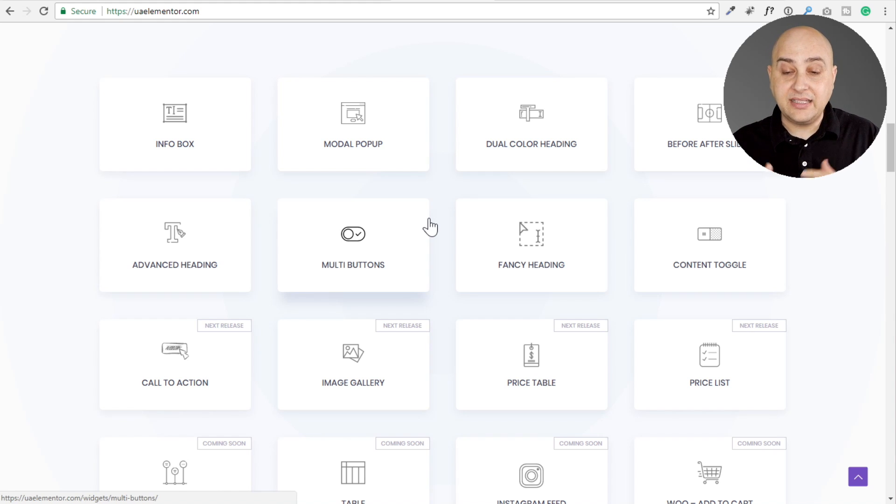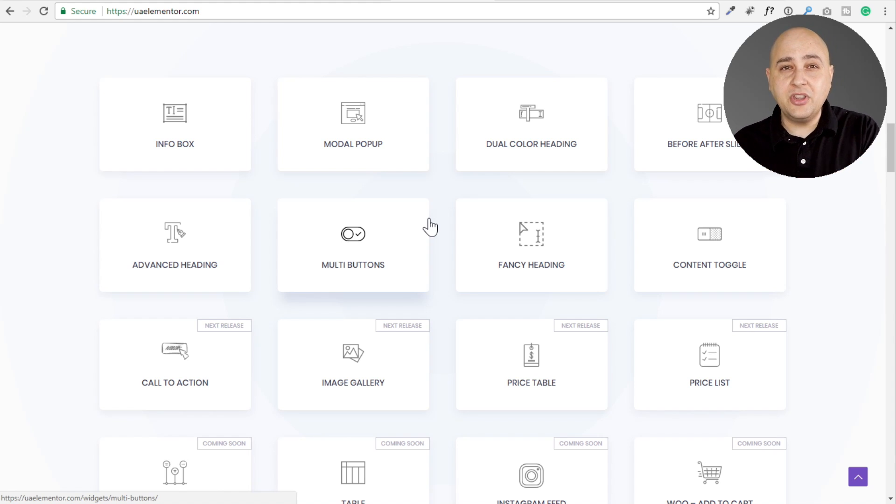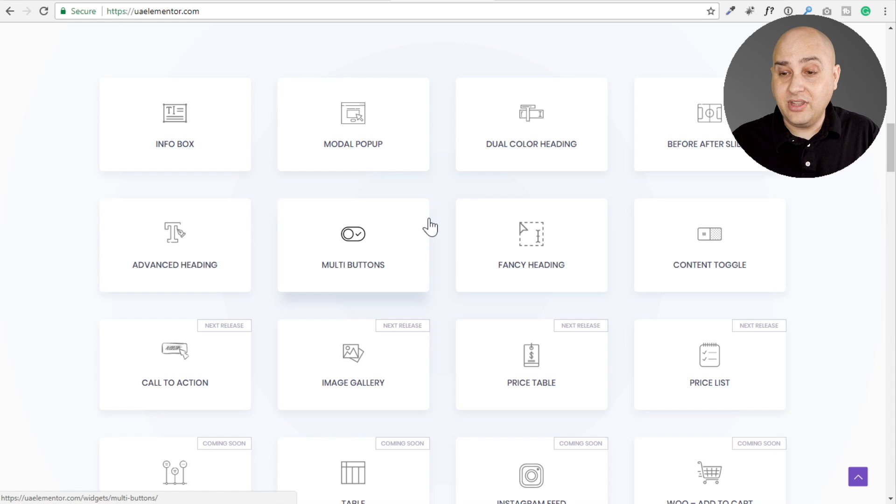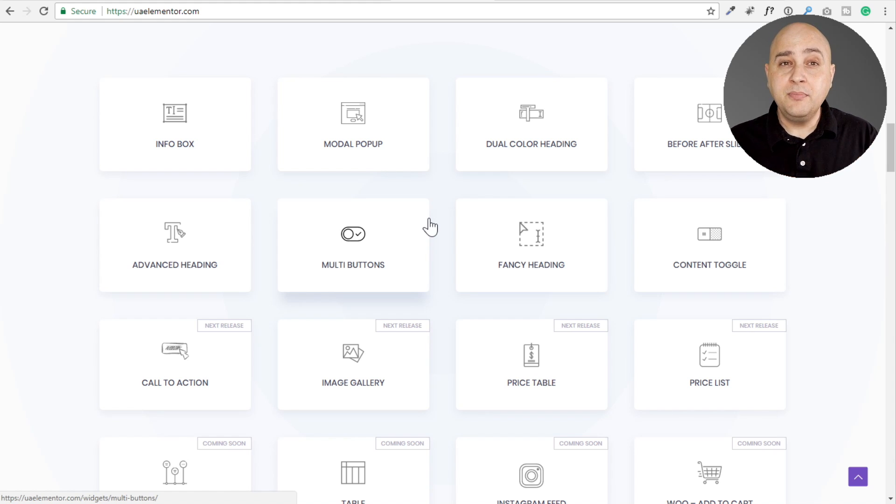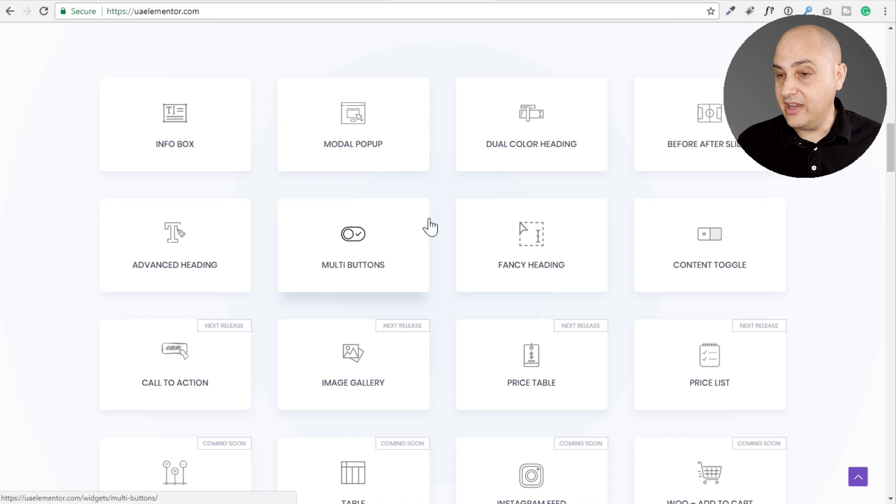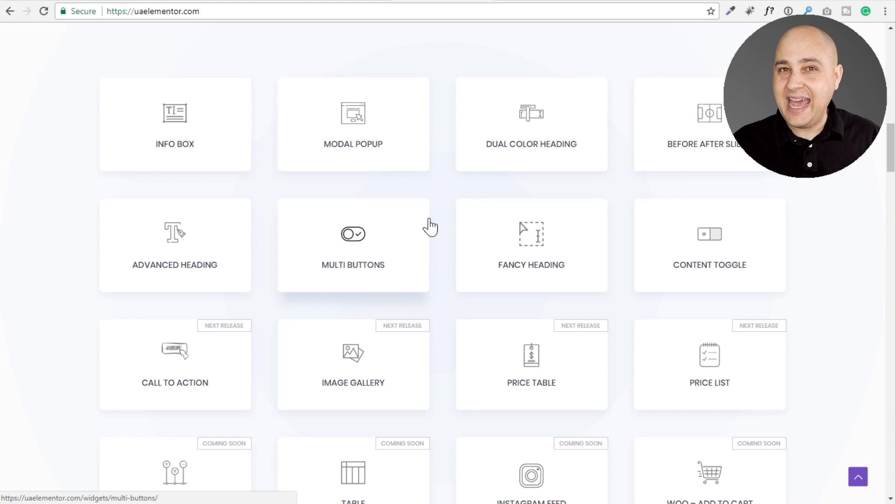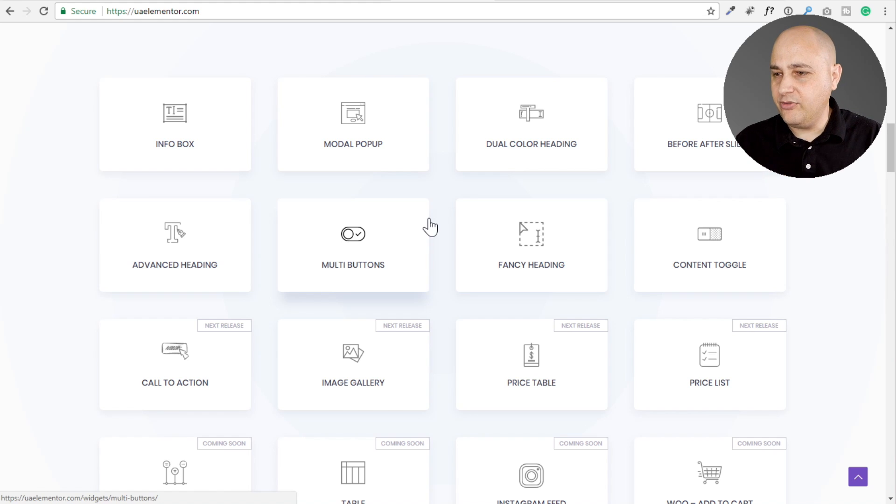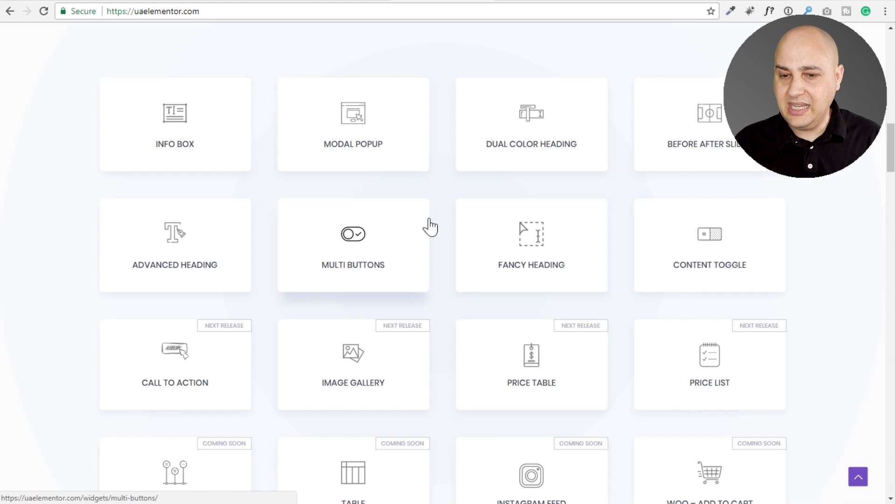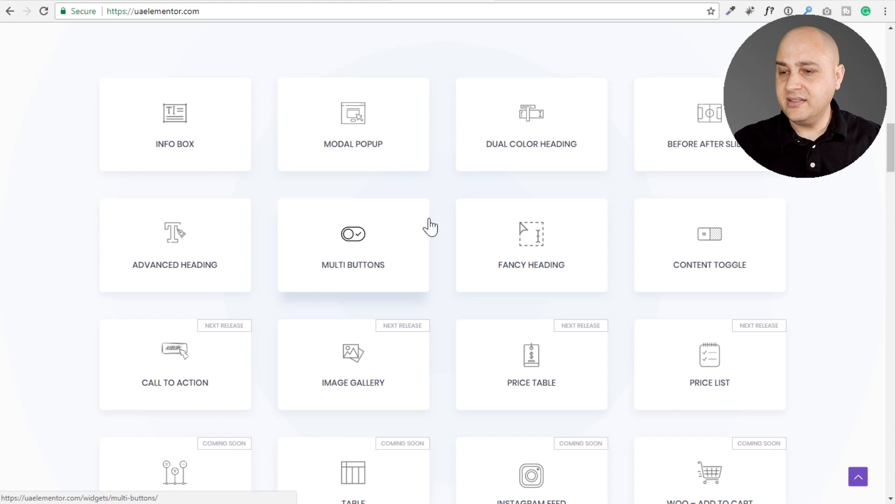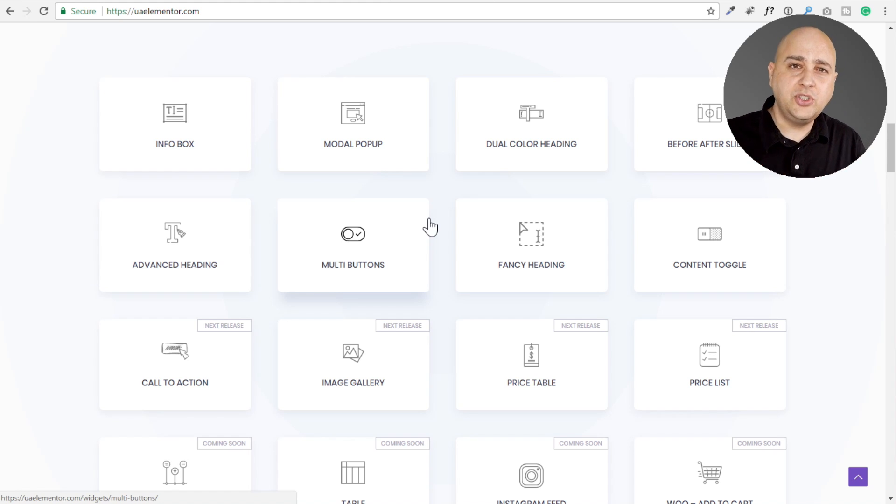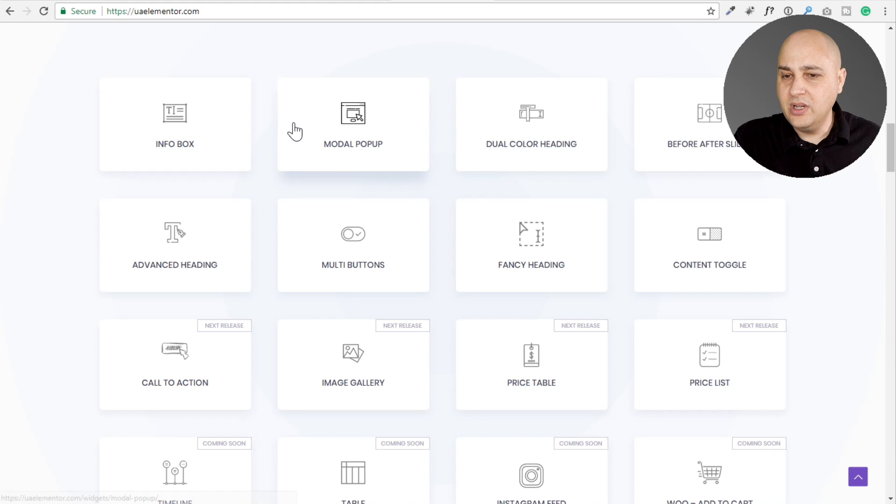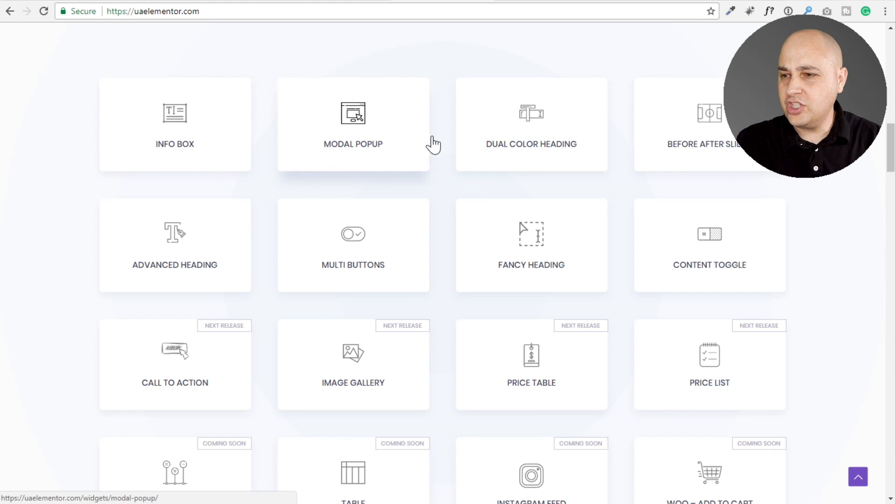Let's just list them out and then take a look at them. The first one is the Info Box. I love the Info Box. I use this on some of their other addon products for other page builders. There's a popup, the most flexible, powerful popup builder for Elementor. It's right here now available to you. Dual color heading, that is actually really neat. I'm going to look at the demo here on the website and show you what it can do. Before and after slider, that's pretty neat. Advanced heading, there's multi buttons, fancy heading and content toggle.